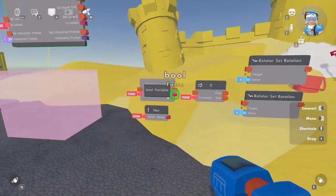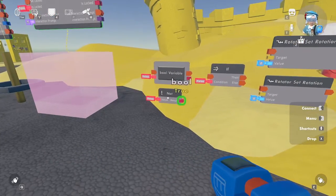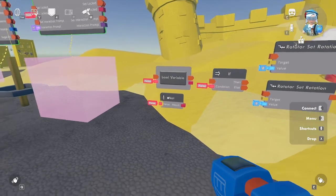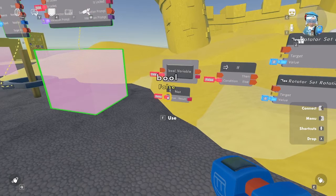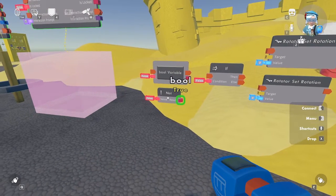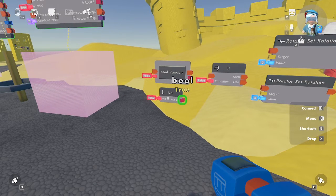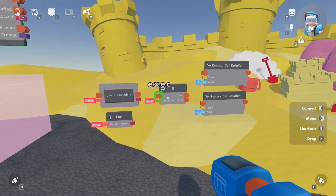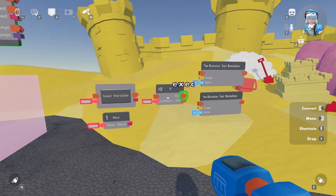Next, we're going to need a bool variable. This stores values in the chip for later use. For the door, we need to store whether it's open or closed. Next, we're going to need a not chip. The not chip takes the bool input and returns the opposite state. Each interaction flips it, so if the door is open, which is true, it will close, which is false, and vice versa.